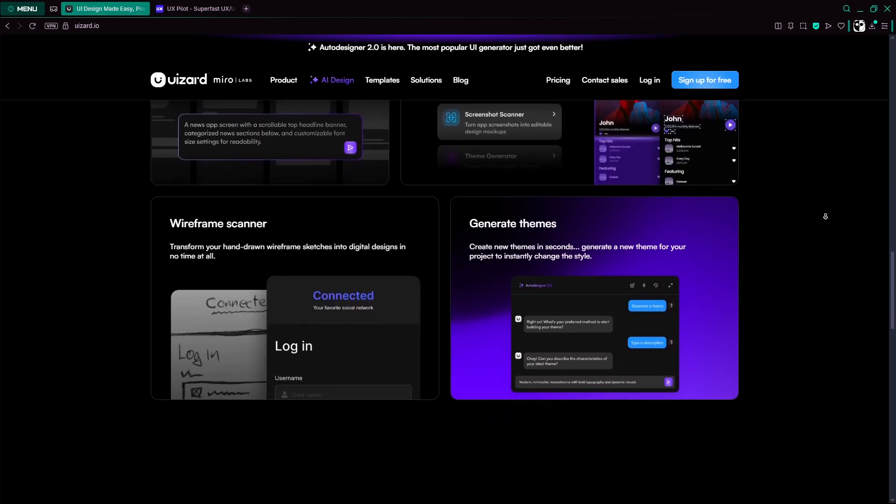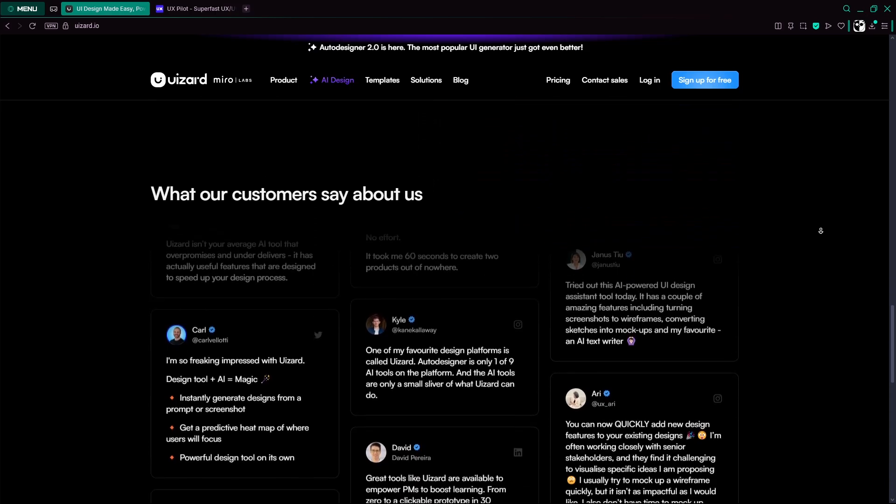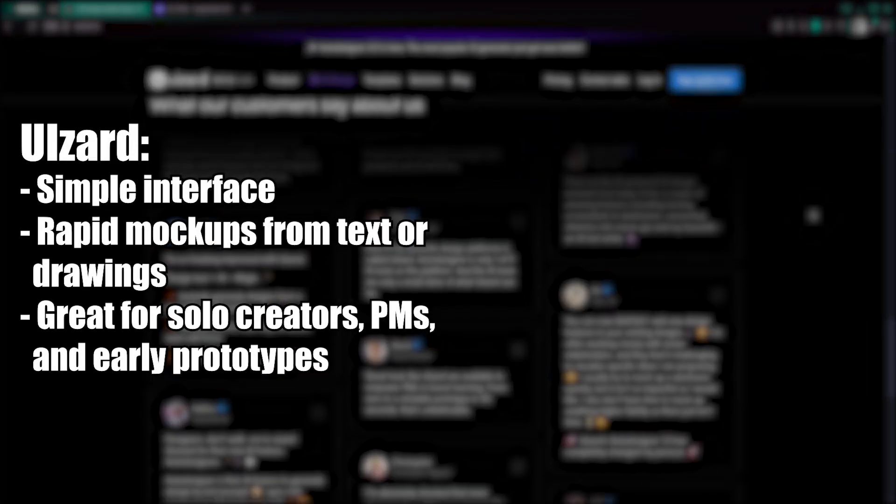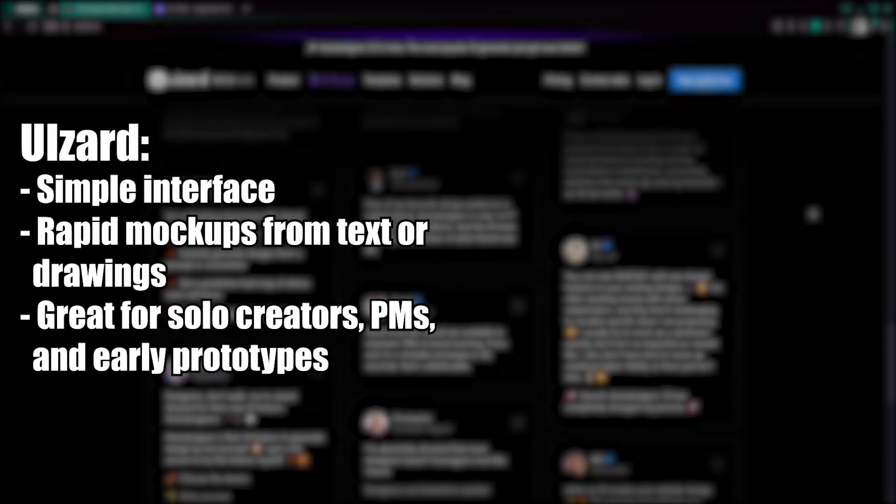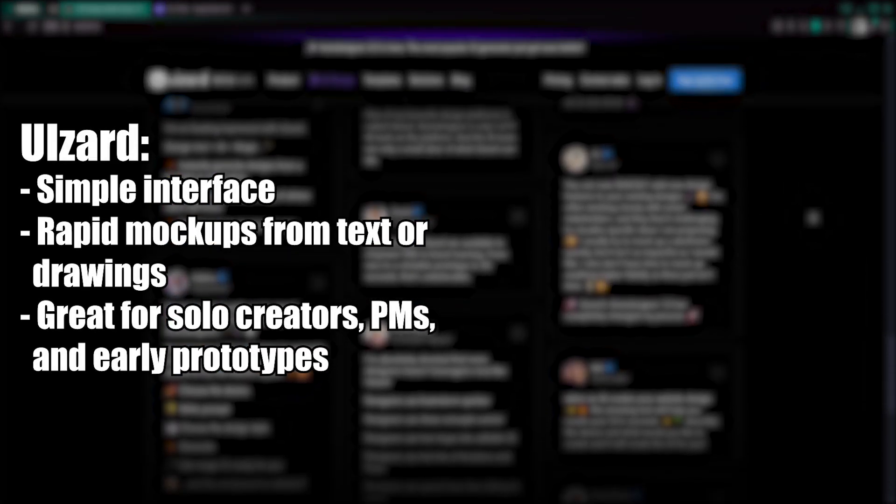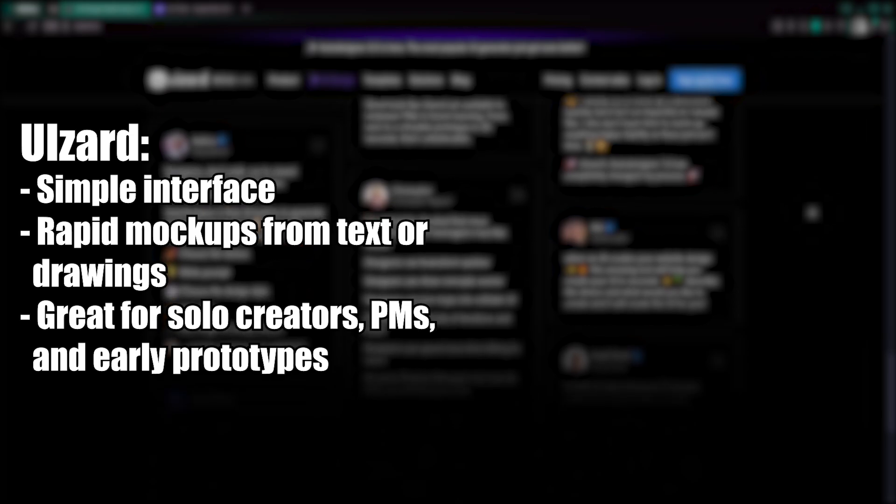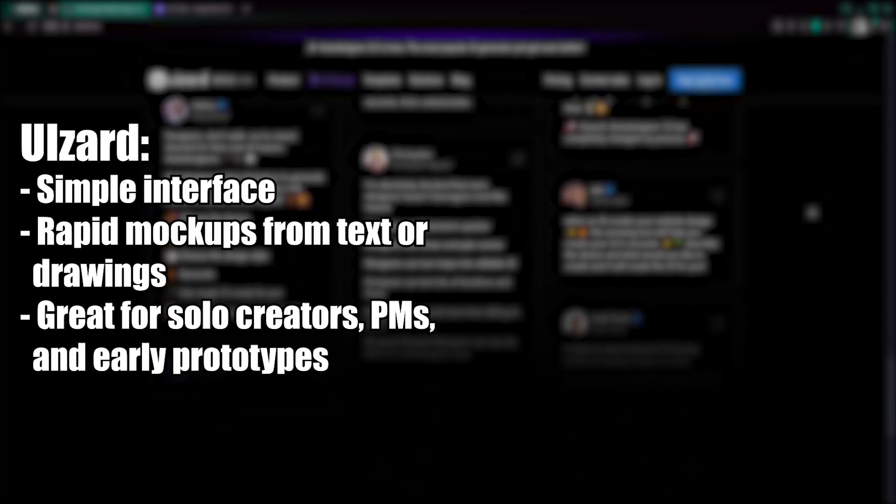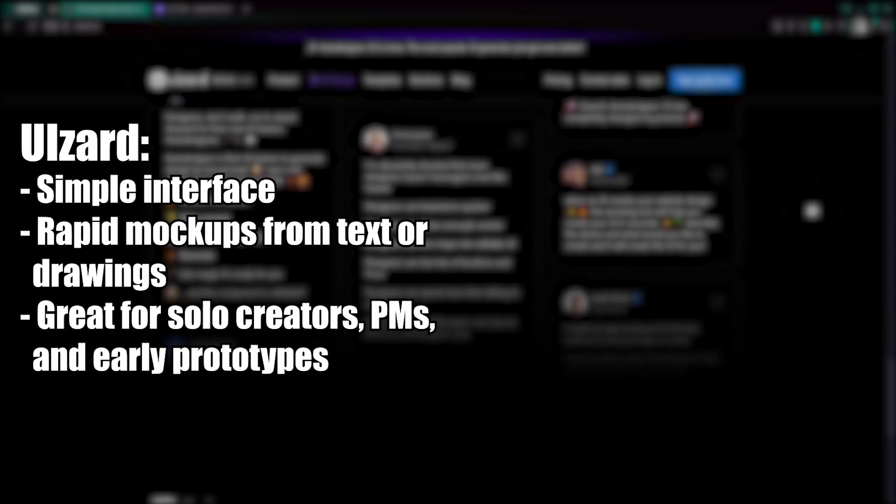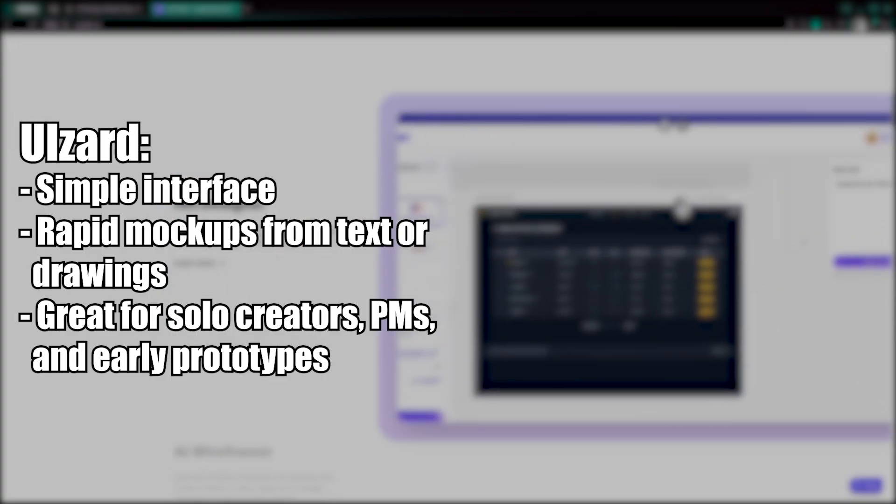Let's do a quick comparison and verdict. For speed and simplicity, UIZard is unmatched for rapid mockups from text or drawings. It's great for solo creators, PMs, and early prototypes.